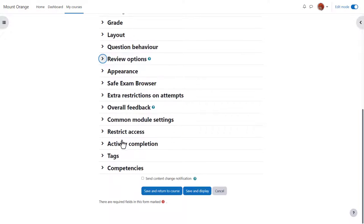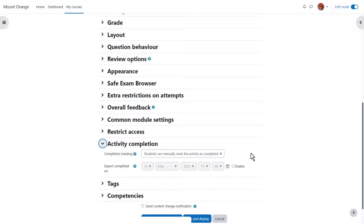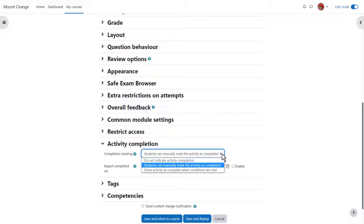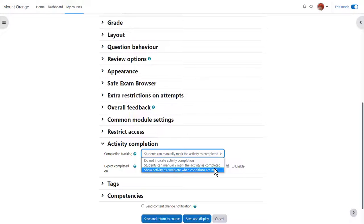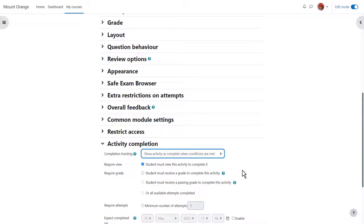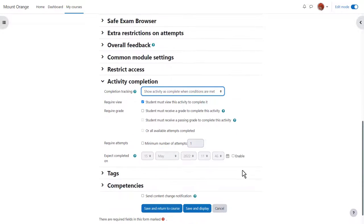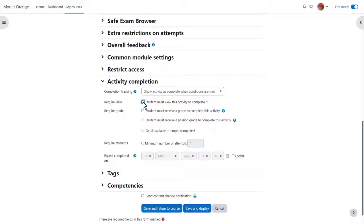Activity completion. If we want to track that students have accessed the quiz do we want them to manually click to confirm they've seen it or do we want it automatically marked complete when they've simply viewed it, got a grade or a passing grade or other criteria.